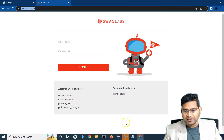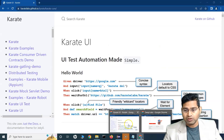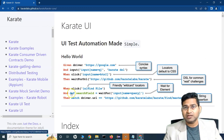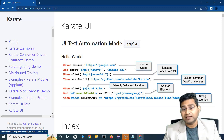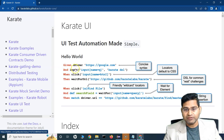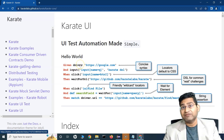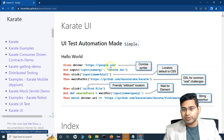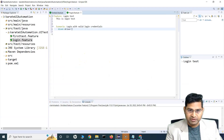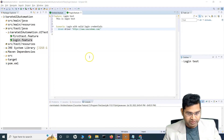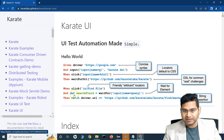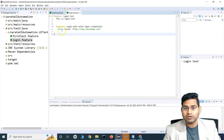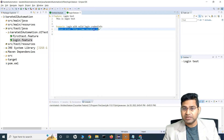Let's check the Karate Labs documentation for Karate UI. The hello-world example shows that you only need the Given keyword followed by 'driver' and the URL to launch the browser. So write: 'Given driver' followed by the URL in single quotes — for example, the Source Demo website URL. That single line is all that's needed to launch the browser and open any URL.